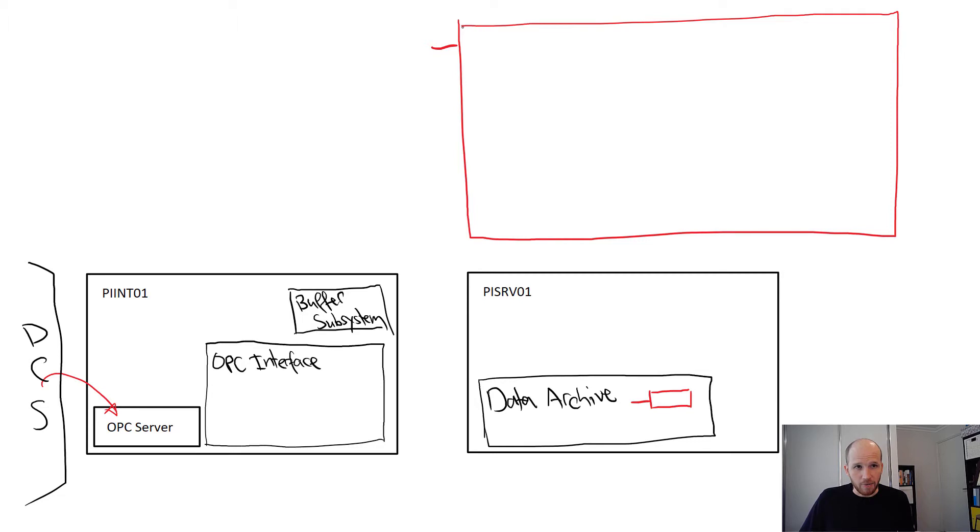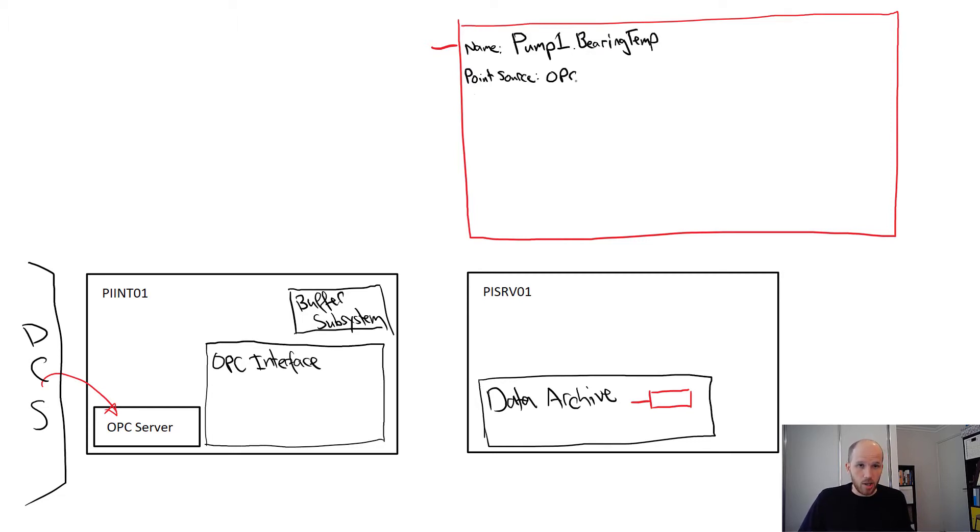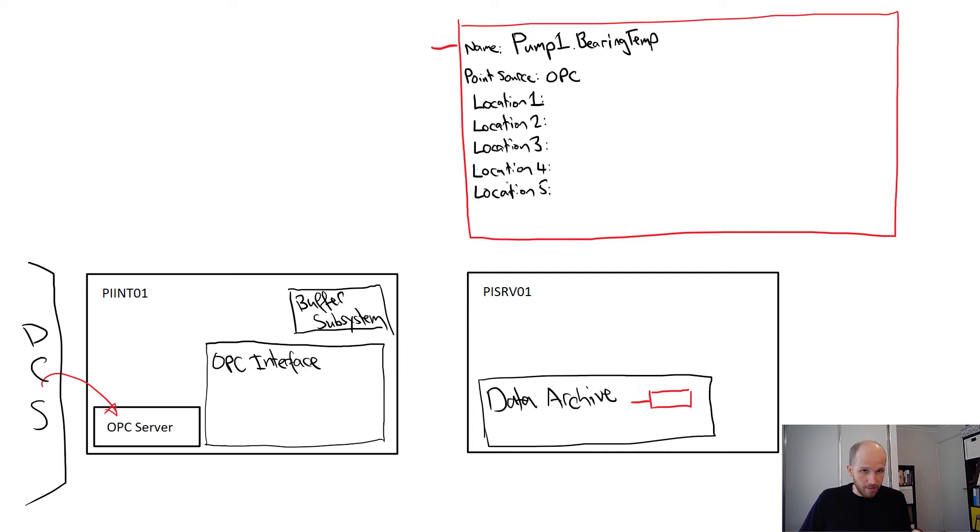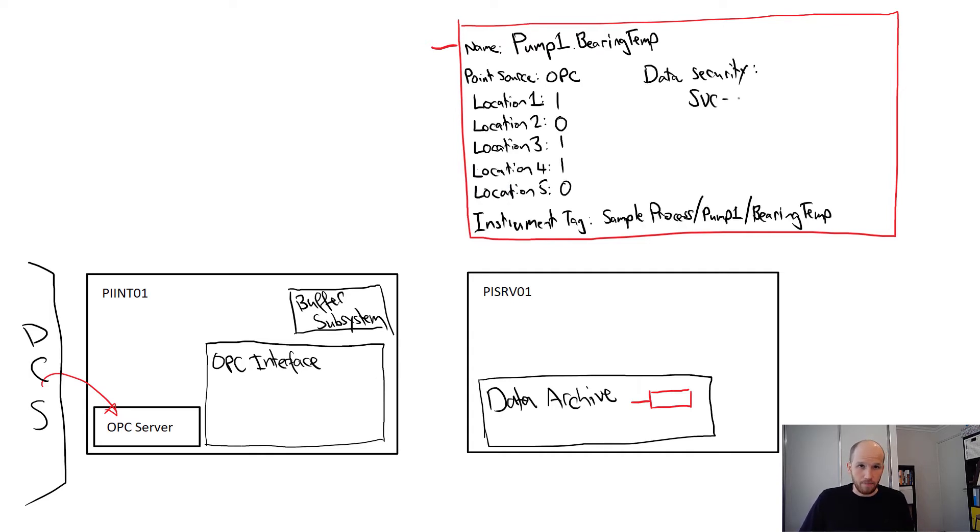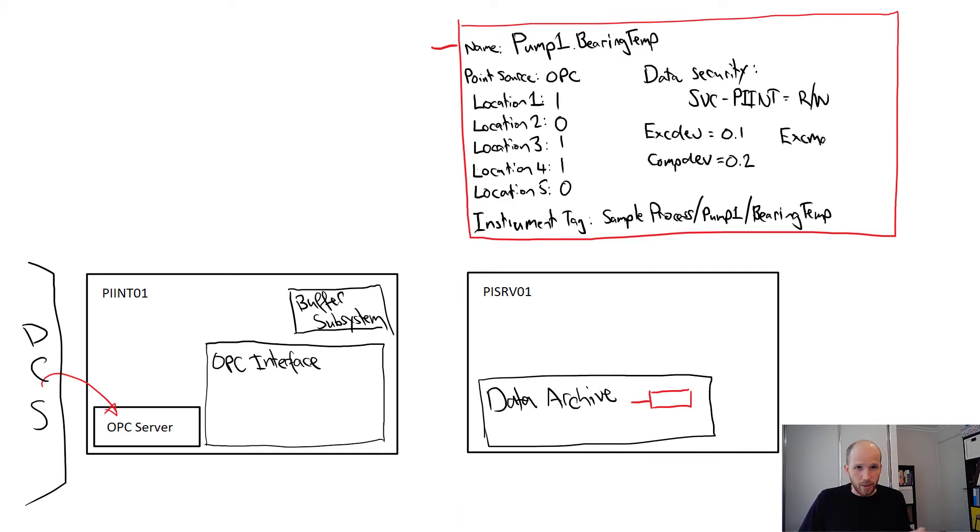We configured a few attributes for it. The name, point source, location 1 through location 5, and the instrument tag and the data security. I'll also add a few attributes for exception and compression that we've kept at defaults. We'll talk about these in a little bit.